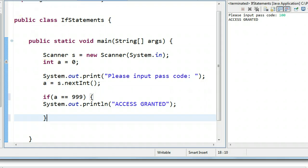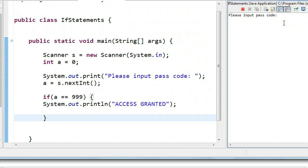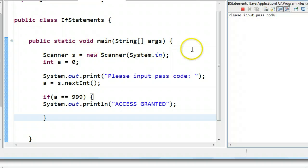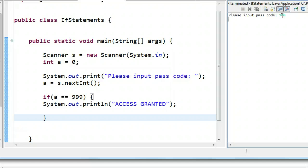So now if I run this, it will say, please input a code, and I put 999, access granted. And then I run it again, it says, please input a passcode, and if I put 100, nothing happens.